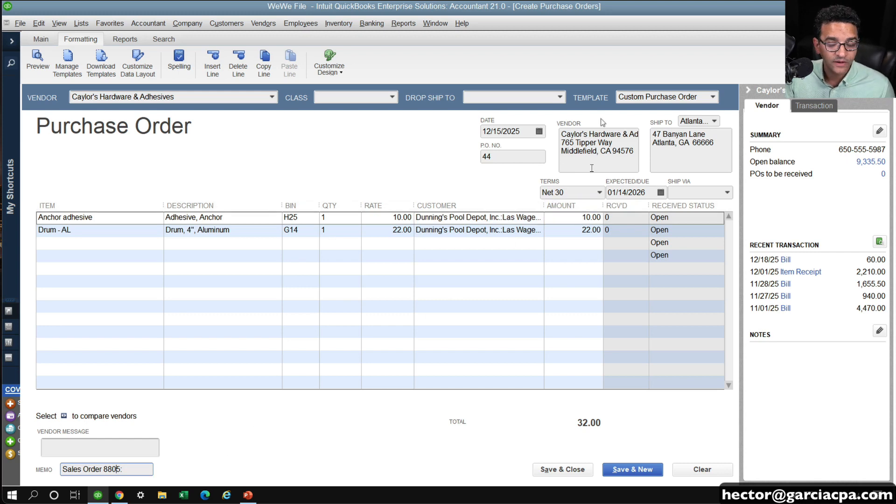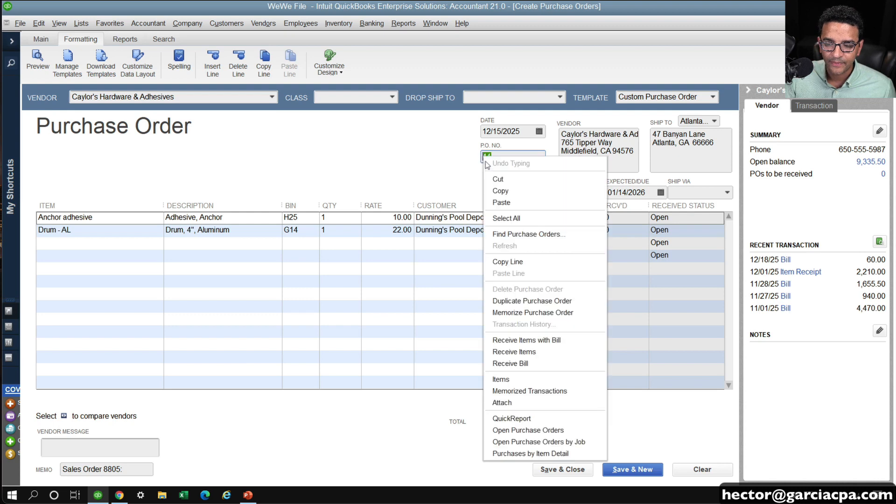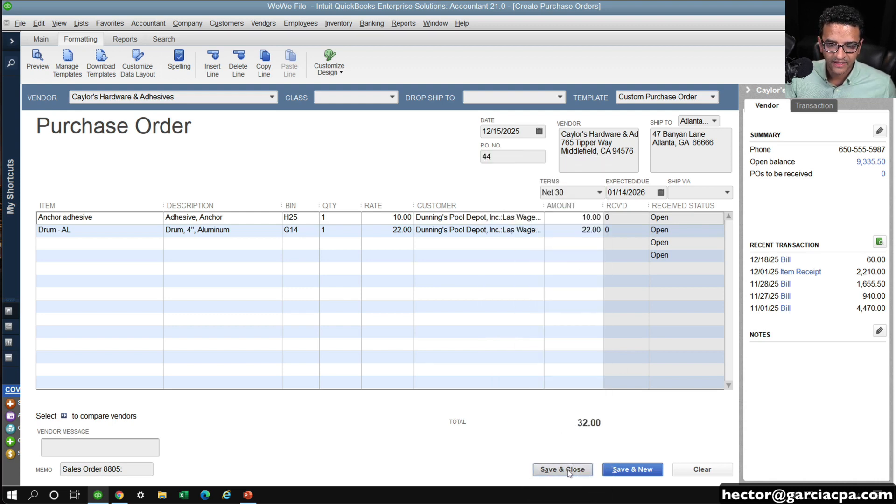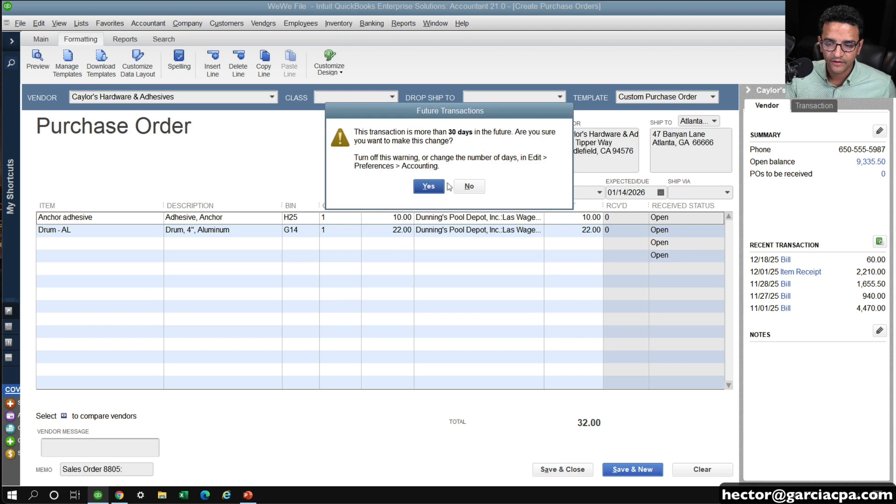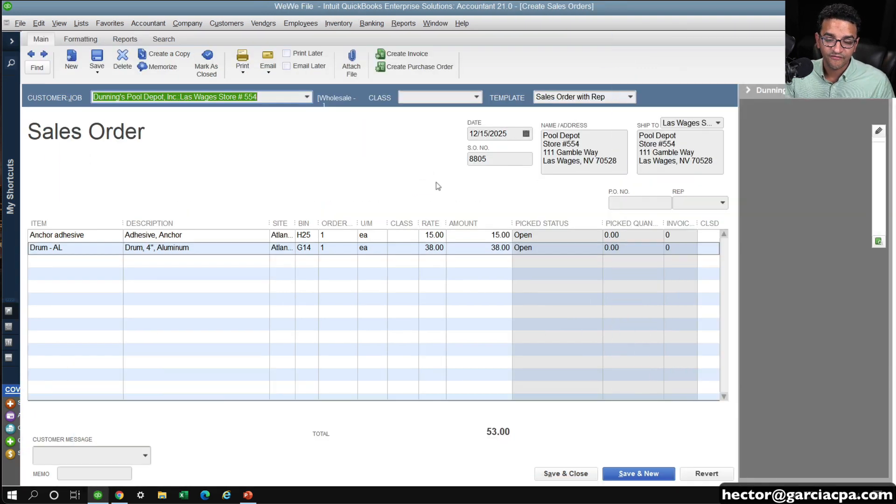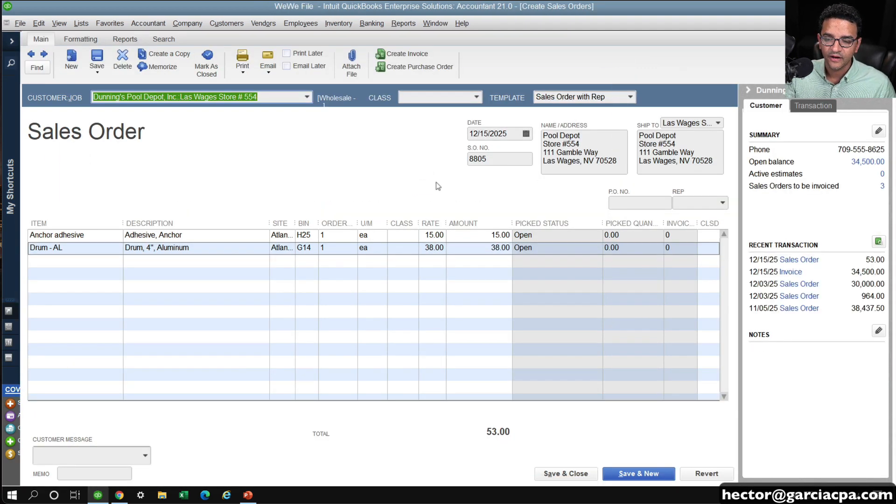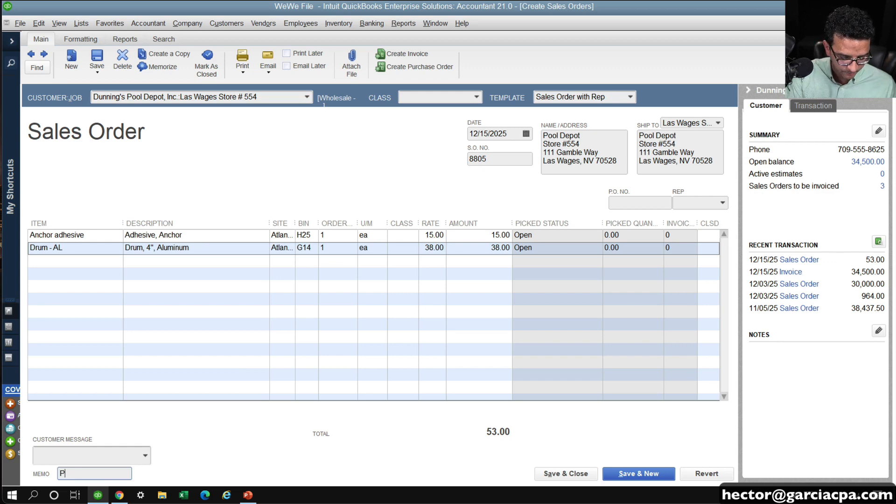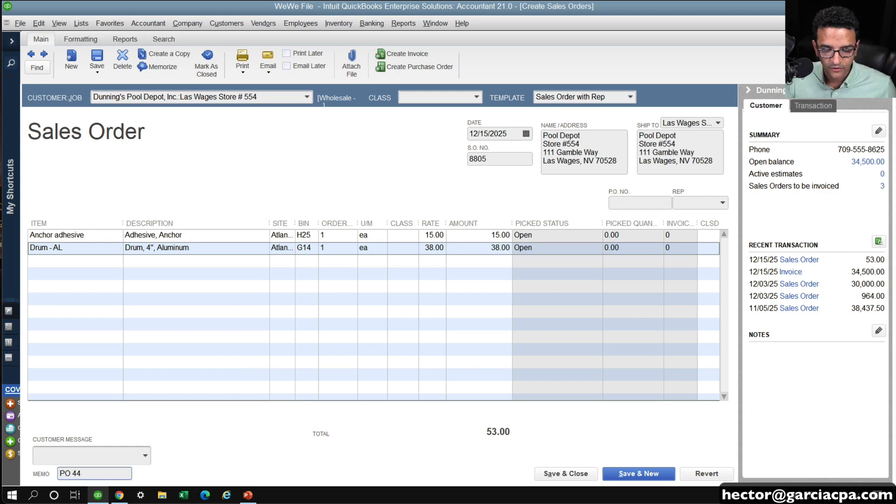So then you can use that number, copy and paste it in the find box, and then you can find it. I would take it one step further, and I would actually take that PO number, copy it. I would save, in this case, the purchase order.